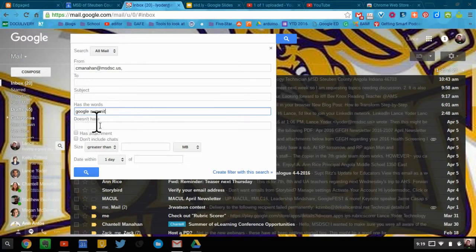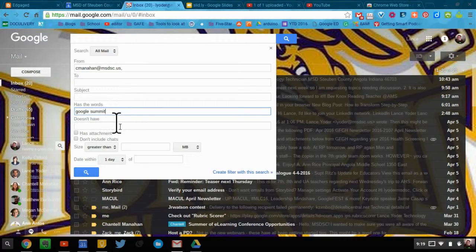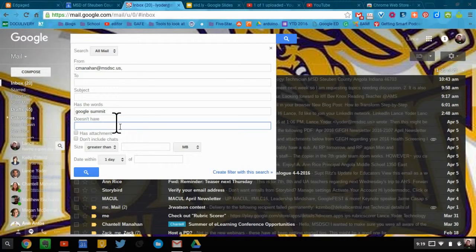You can also even do doesn't have words. So if you want to exclude some words in the email, you can do that as well.